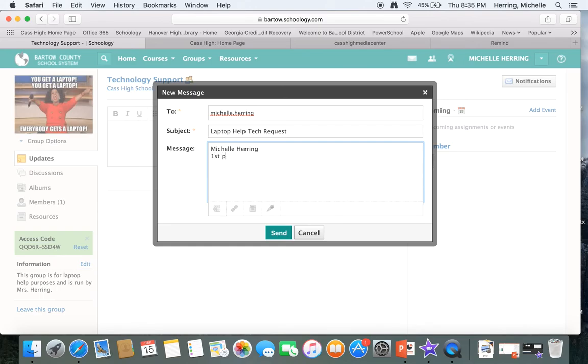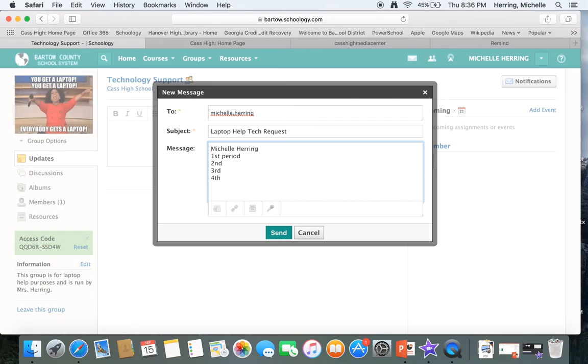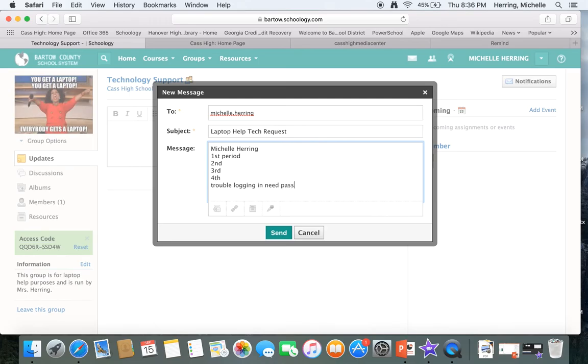First period, second, third, fourth, then tell me what is actually wrong with your, give me as much detail as you can, tell me what is wrong with your computer, say trouble logging in, need password reset.